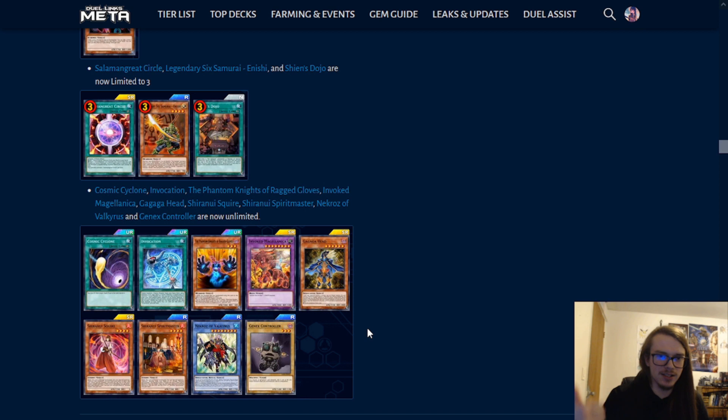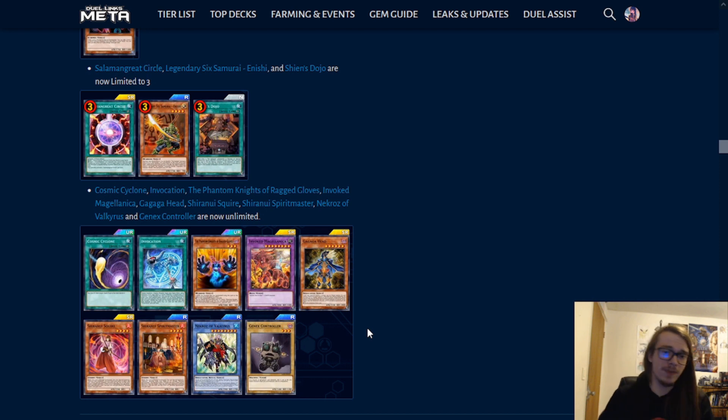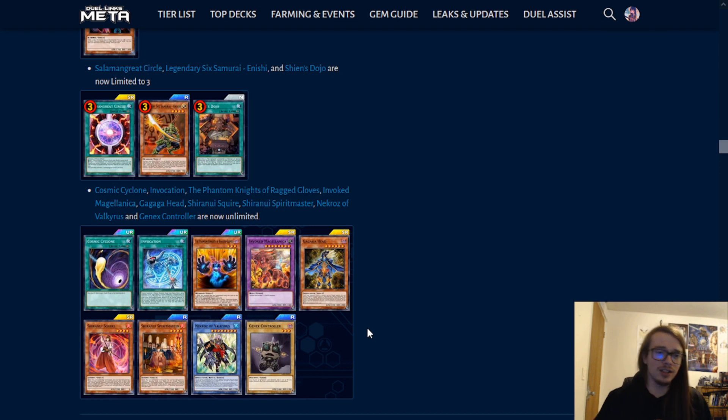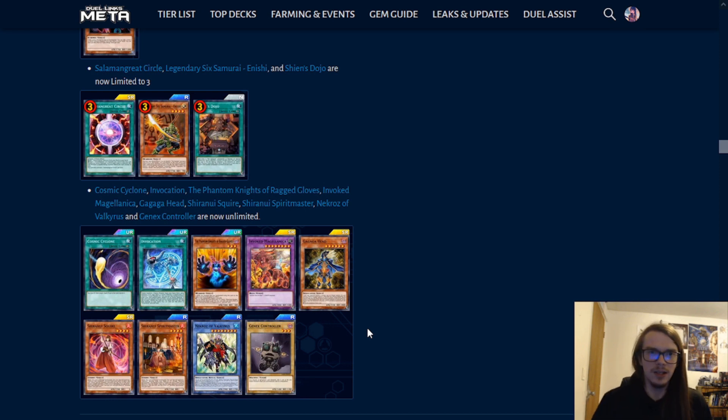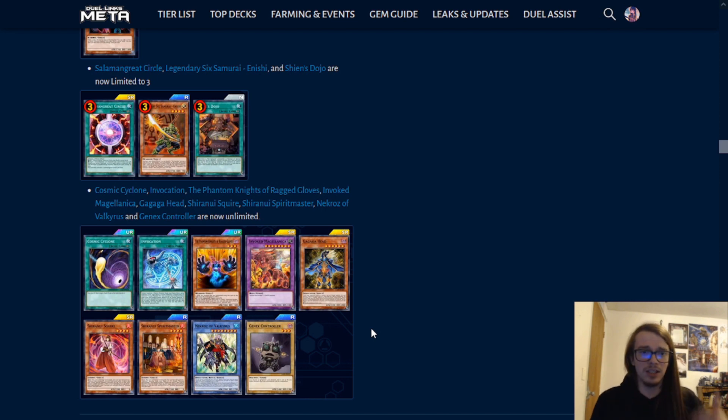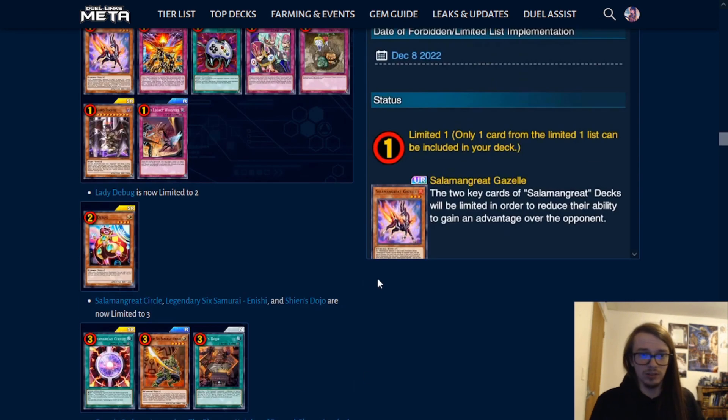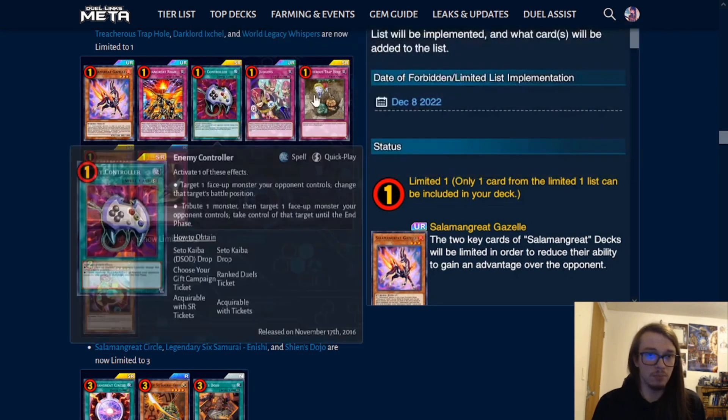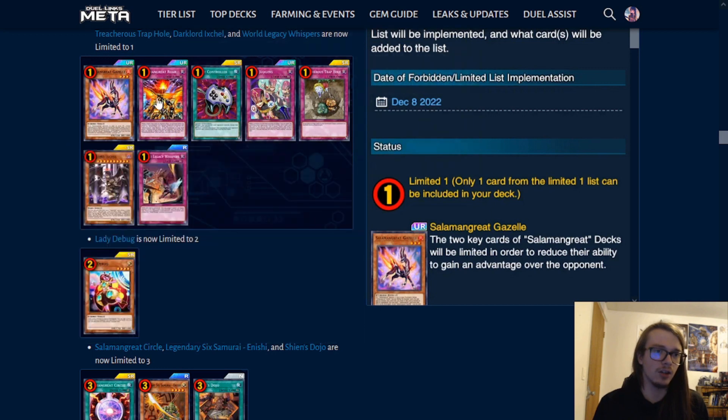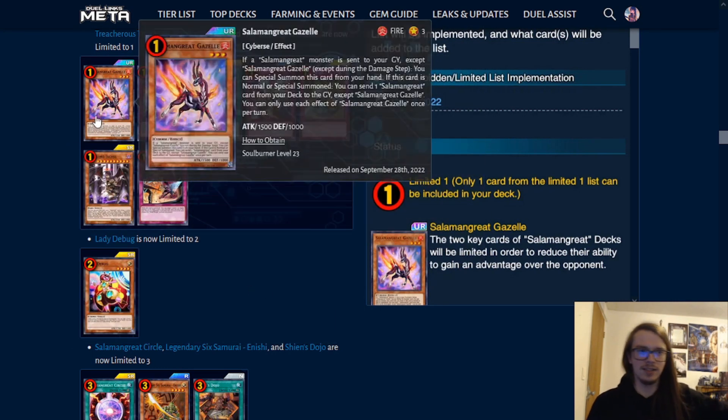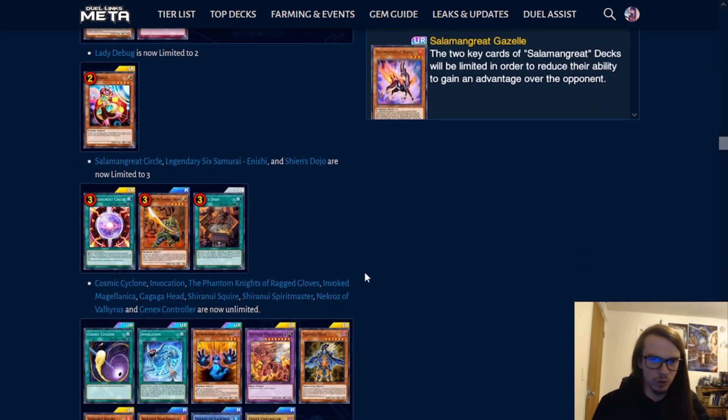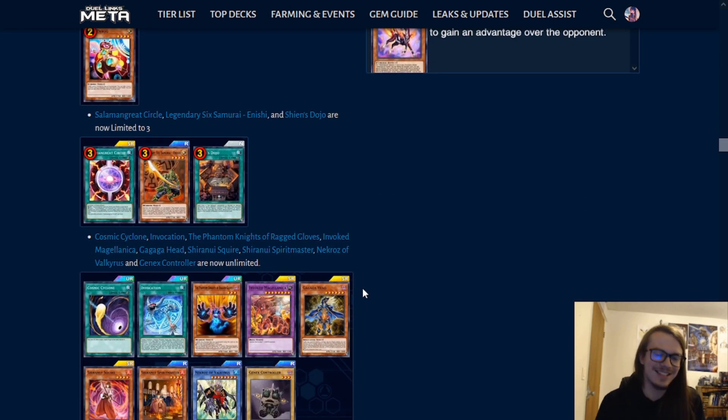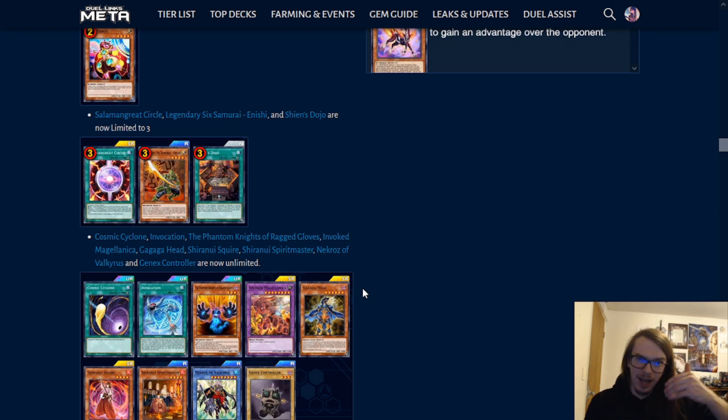Onomats are still dead because their skill was absolutely slaughtered. Phantom Knights are probably playable at some point. Nekroz was never really going to be good, so the Unlimited there is pretty mediocre. Invocation being Unlimited along with Cosmic Cyclone could potentially add some life into the Invoked archetype, but in all honesty, I don't really see them doing too well. I mean, Purgatrio is still good, so maybe, who knows, and with the meta being more or less unsolved due to the insane limitations that Salamangreat has hit, due to the fact that most of their cards that they were playing are now dealt with, as well as the huge limitations to Gazelle and Roar means that, yeah, you're probably not going to see that deck as much, and it will definitely be pushed down in the meta, so Invoked may have a chance to come back.